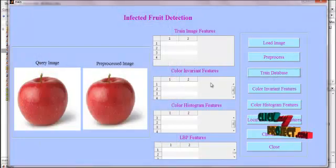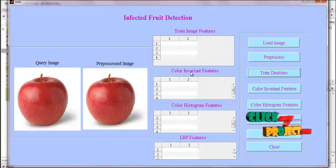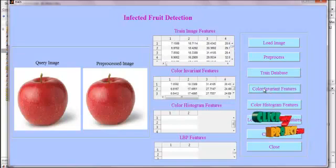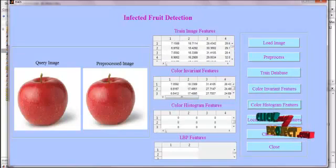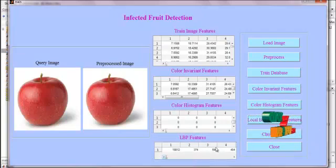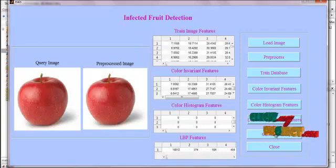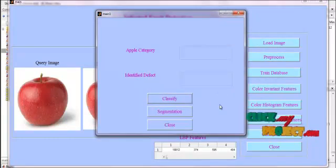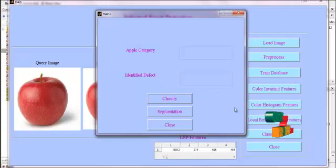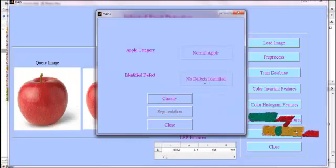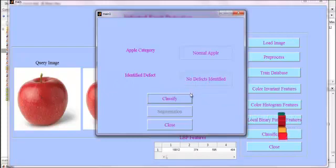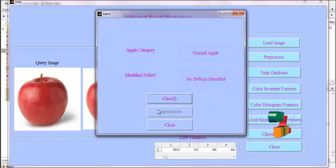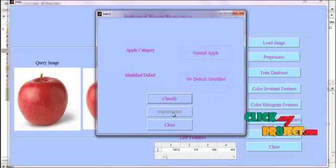We then train the database by extracting features for all images in the dataset, and the values are displayed. We extract color invariant features, color histogram features, and LBP features for the input apple image, followed by classification using the neural network classifier. Here, in this apple image, no defects were identified, so the result is shown as no defects identified and there is no segmentation of the defected fruit.